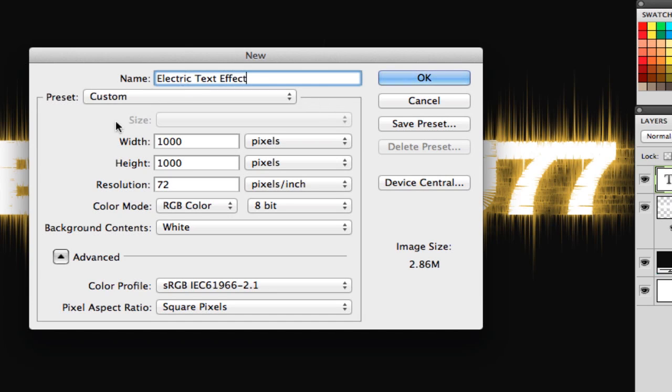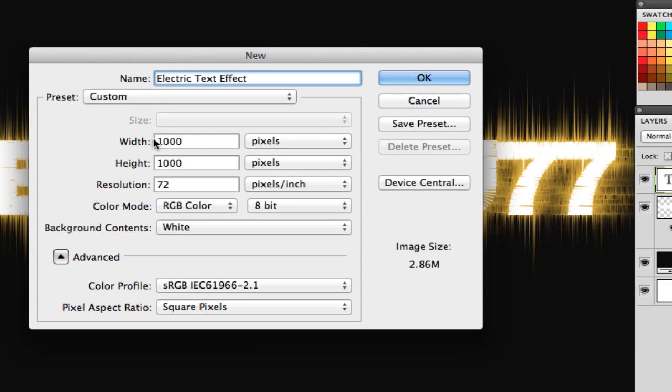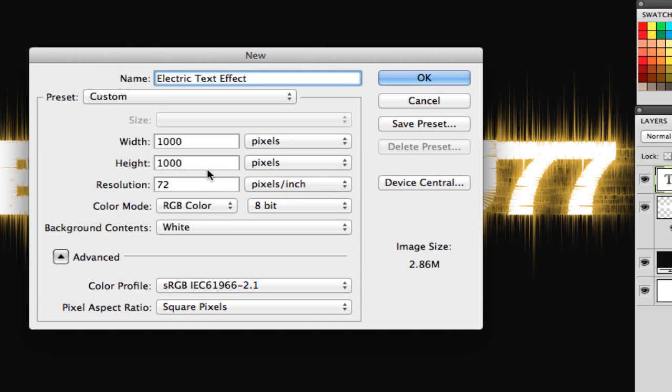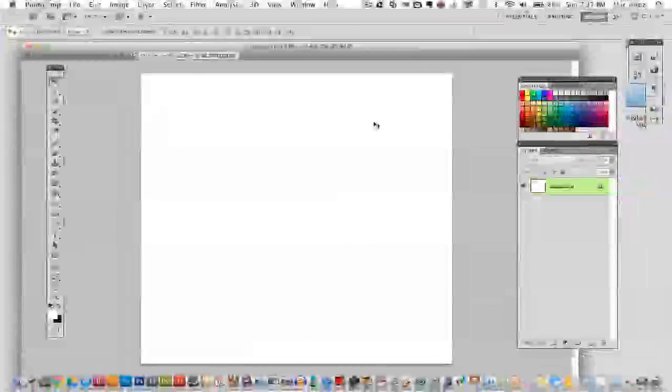Once you're at your size specifications here, go ahead and change your width to a thousand and your height to a thousand. Now, if you're wanting this to be a background for your desktop on your computer, then you need to adjust that accordingly. I set it to these specific dimensions just because it makes it easier to see. Let's go ahead and click OK.